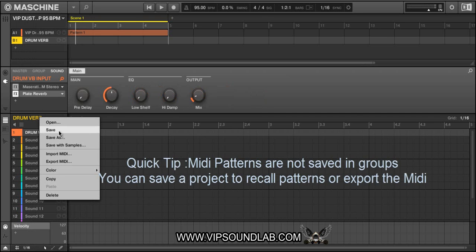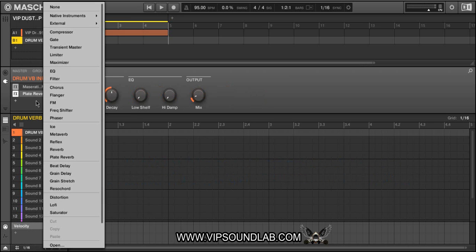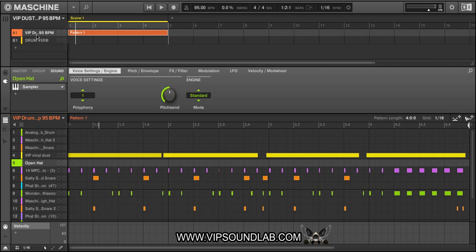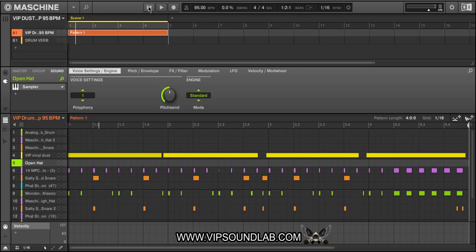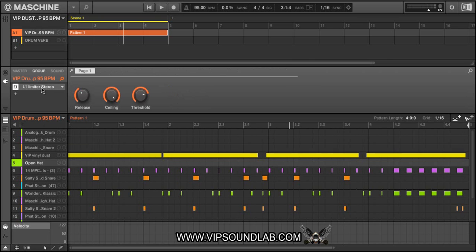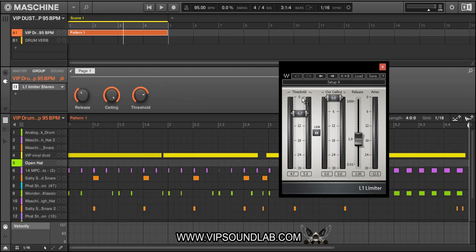You can right-click here and save that effect chain to come back and use it later, and it also shows up inside your Maschine. Let's zoom in a little bit more and take a listen to these kicks. I added a little Vinyl Dust on the group, and I also added a limiter here — I amped up the drums a little bit and put a ceiling on it just to keep it from clipping.